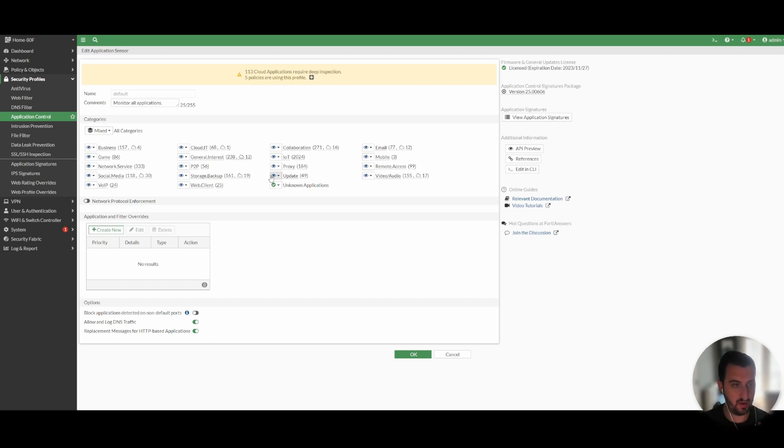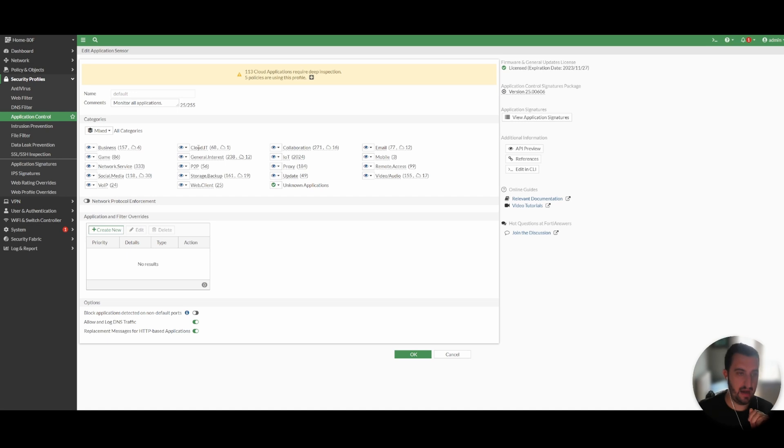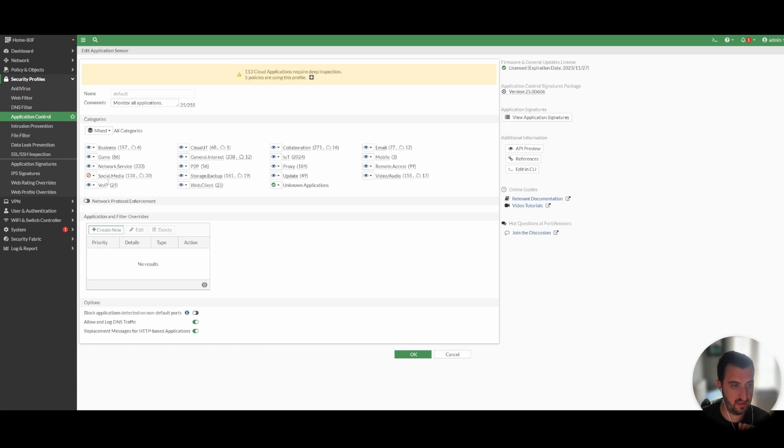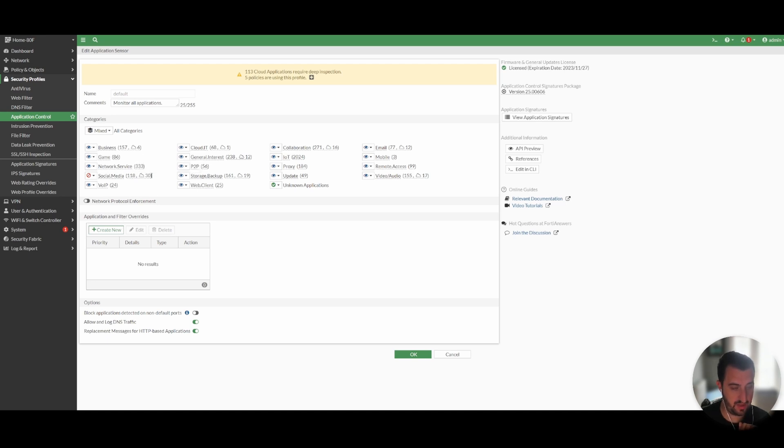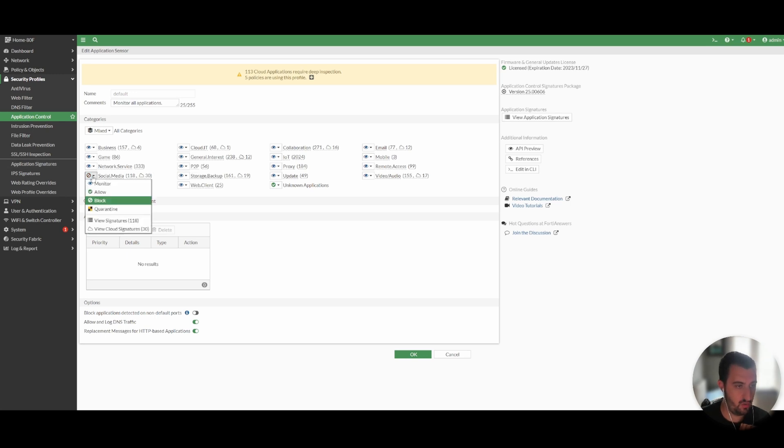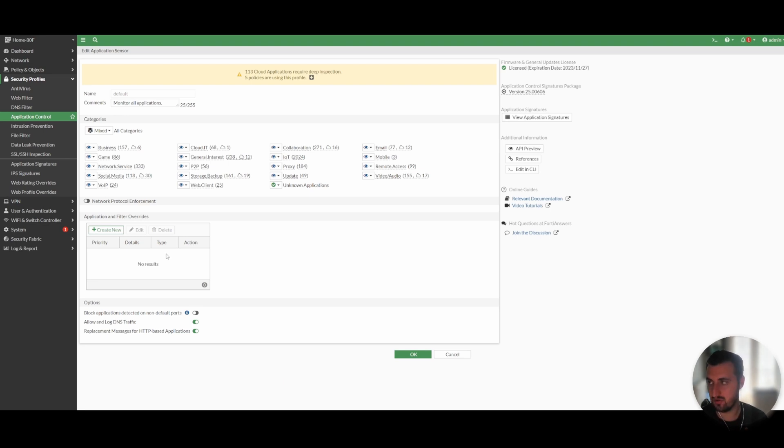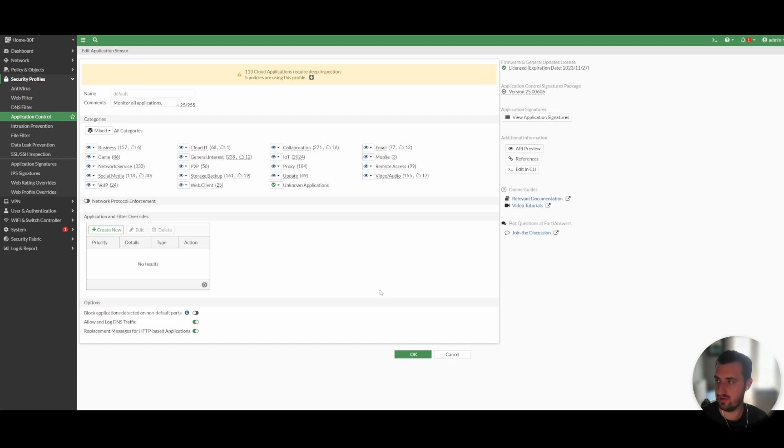So there's two ways of doing this. The first way is that you can simply match based on a category. So I can simply say I want to block all social media sites. There's 118 applications in there and 30 cloud applications. But we're not going to do that in this video. We're going to make it a little bit more granular than that. We're actually going to define an application control based on YouTube because I can actually demonstrate the blocking for YouTube.